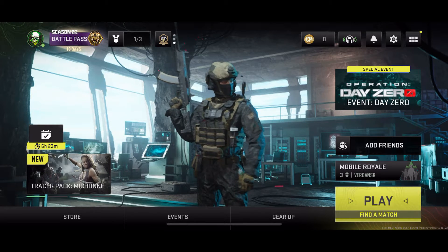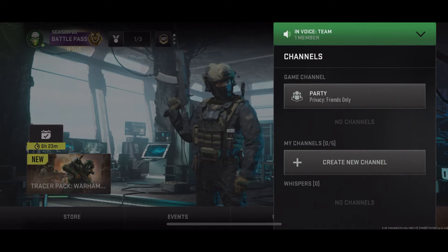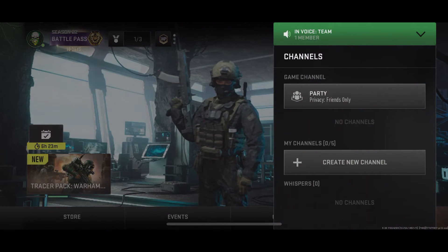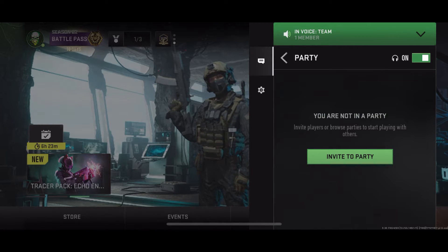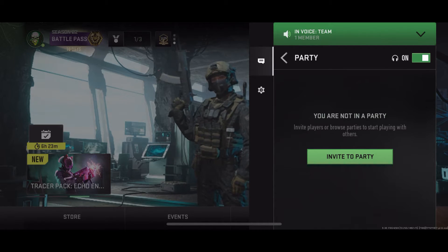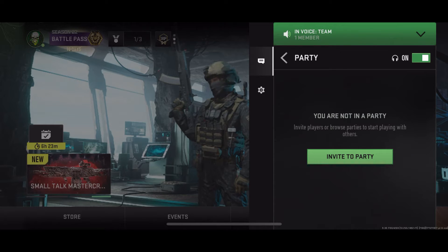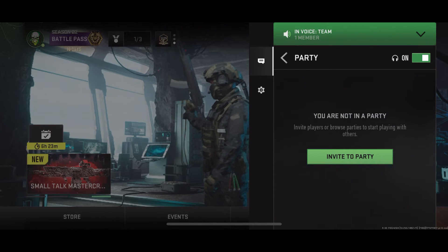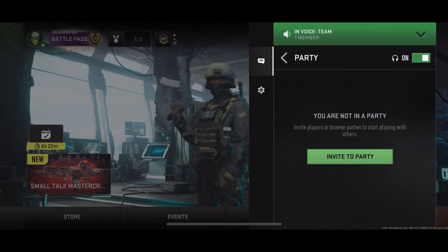Then go back to the home screen and select the headset/mic icon in the top right corner — it'll bring you to channels. Select party and make sure you're actually in the party. As you can see, the mic is on at the top right corner.